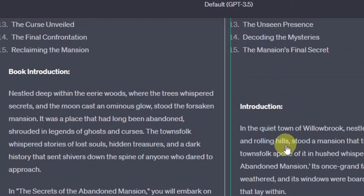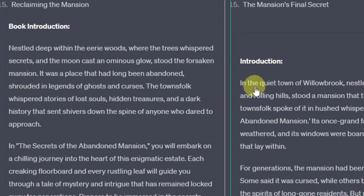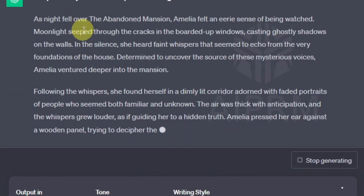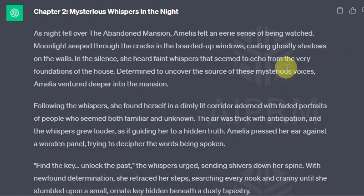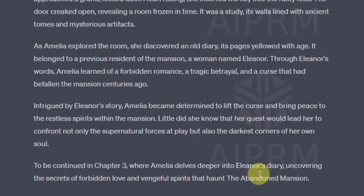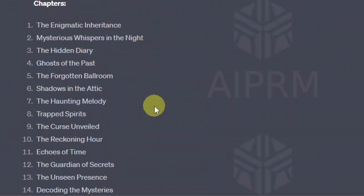It's written two different responses, so we have the first response and the second response — it just depends on which one you like. Now if you want to continue, just hit Continue and it's going to continue writing. We have Chapter Two: 'Mysterious Whispers in the Night.' As night fell over the abandoned mansion, Amelia felt an eerie sense of being watched. Moonlight seeped through the cracks in the boarded-up windows, casting ghostly shadows on the walls. In the silence, she heard faint whispers that seemed to echo from the very foundations of the house. Determined to uncover the source of these mysterious voices, Amelia ventured deeper into the mansion — typical of what characters do in horror movies. At the end it says 'to be continued in Chapter Three.' You can just hit Continue for it to keep writing your horror story.